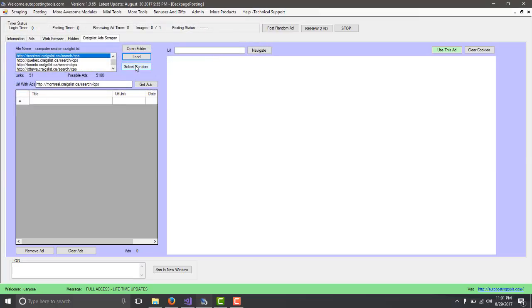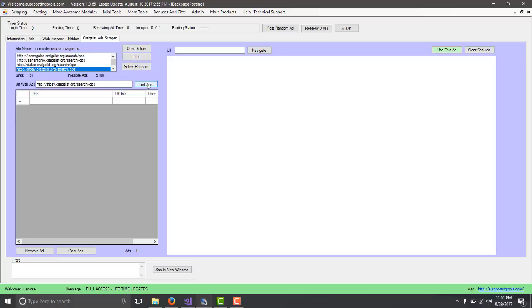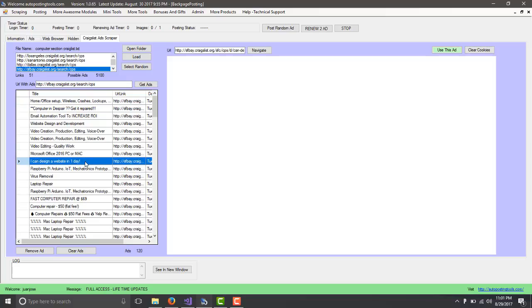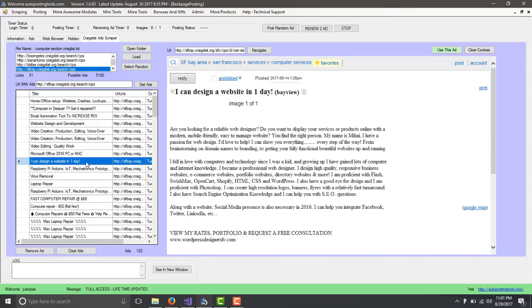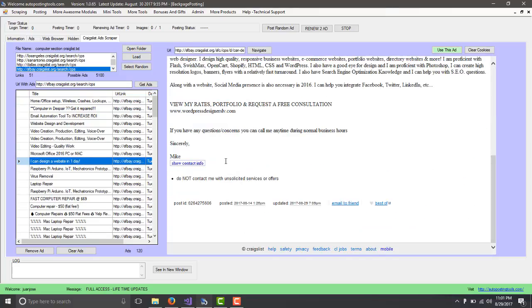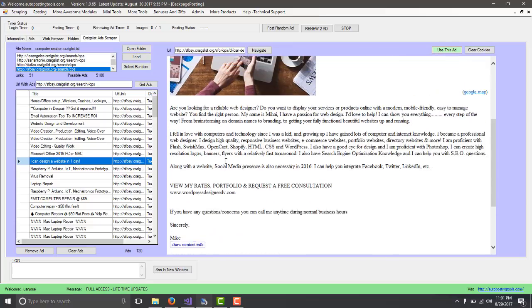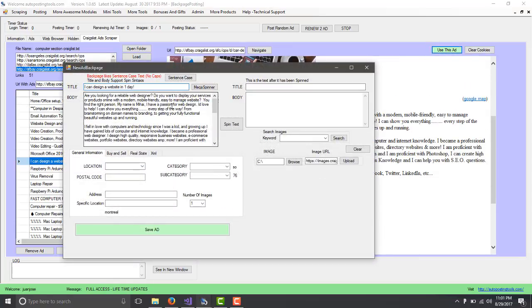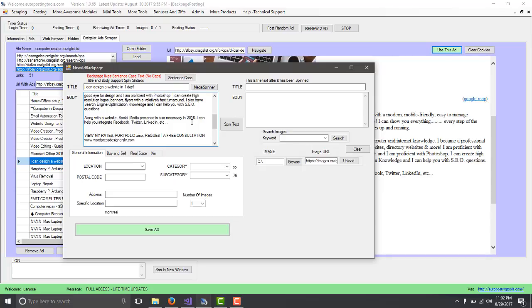I select Computer Section and I click on Open. This is because I do a lot of computer stuff. If you're doing a different section, you do the section that you want. Let's say I do this one, I can design a website one day. This opens up. I just click Use This Ad and this is going to steal the ad for this person.